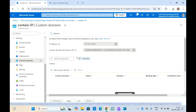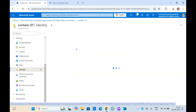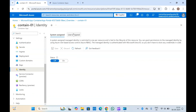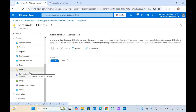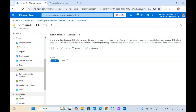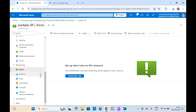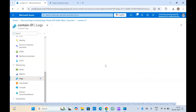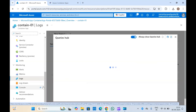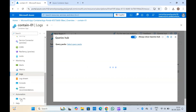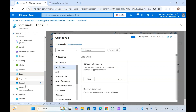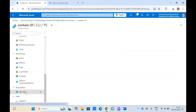You can enable custom domains, add identity to your container app, and use that managed identity to provide your container app access to some Azure resources. In the alerts and monitoring section, you can set up alerts and monitor logs using custom queries.